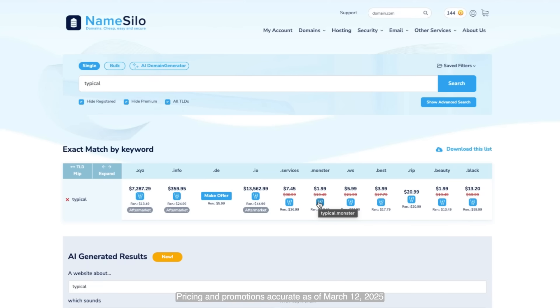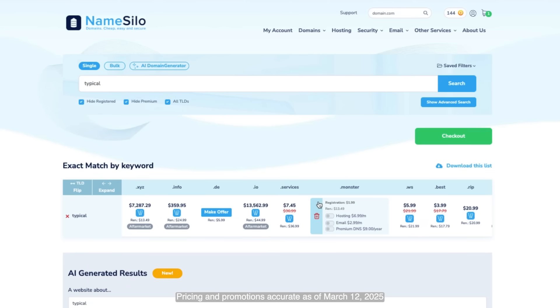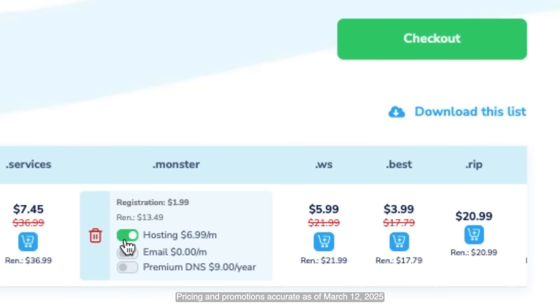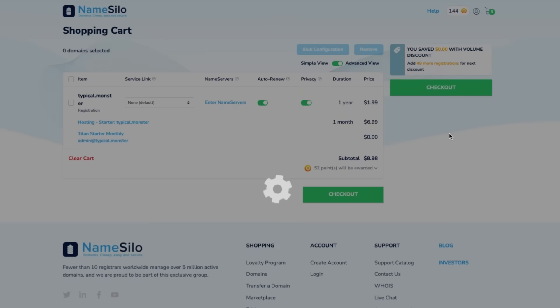Once you've found the perfect domain, click Add to Cart. Here, you can choose to add hosting, email, or premium DNS if needed. Then, proceed to checkout.